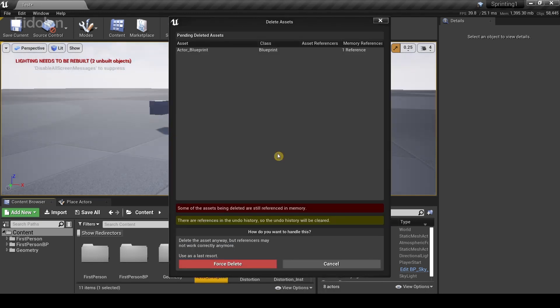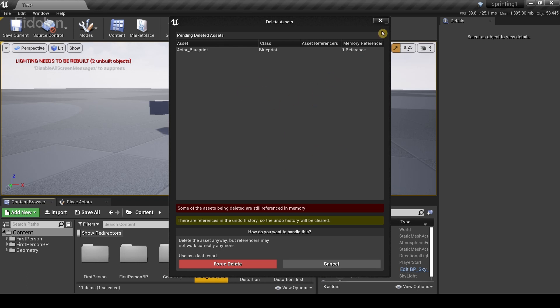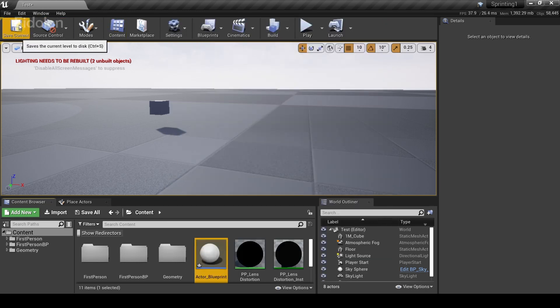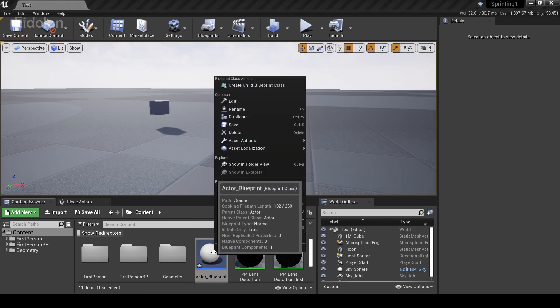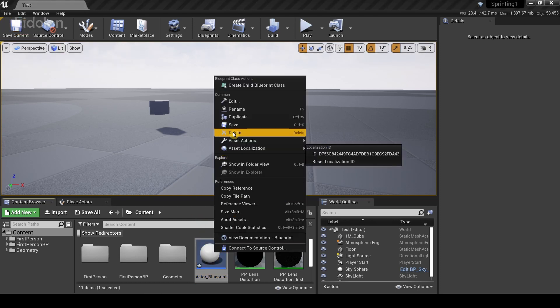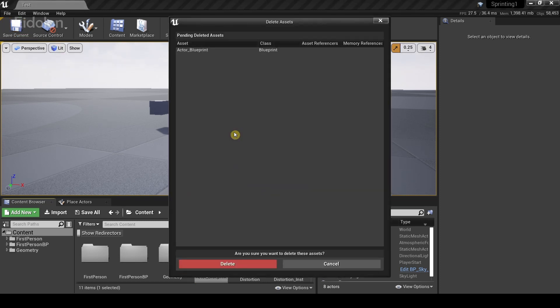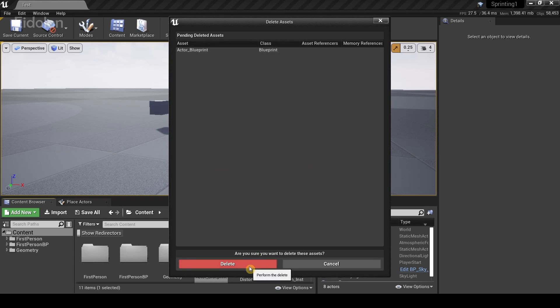You can also avoid the whole force delete warning by just clicking on the button called save current over here. And now if you were to go and delete the asset again, you'll notice the warning has disappeared and you can just hit delete.